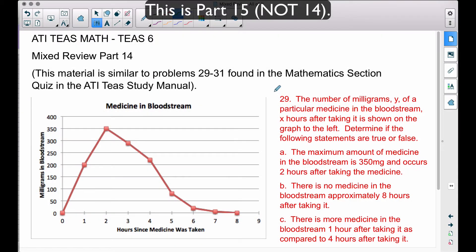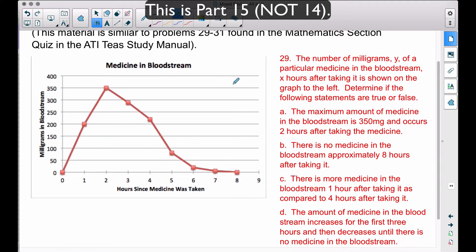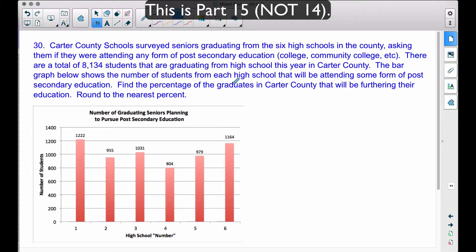In this video, this is the mixed review part 14. These problems are similar to numbers 29 through 31 in the mathematics sections quiz of the ATI TEAS study manual.